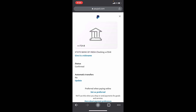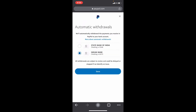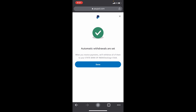Now to turn on automatic withdrawal, just tap Update under Automatic. Here choose the bank account you want to receive money automatically. I choose the first one, then tap Save. Now you have activated automatic transfer of funds.